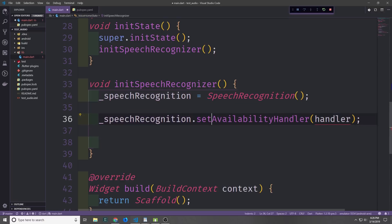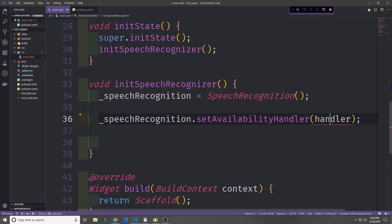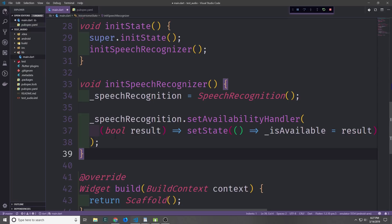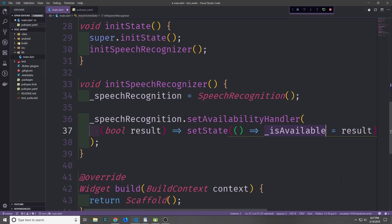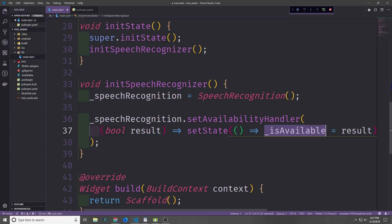First let's start with the availability handler, which we can set up by calling speechRecognition.setAvailabilityHandler. This handler just needs to pass back a boolean, and we can call setState so that we can put it inside of our isAvailable field. So we pass boolean result and then return setState with another anonymous function which sets isAvailable equal to result.